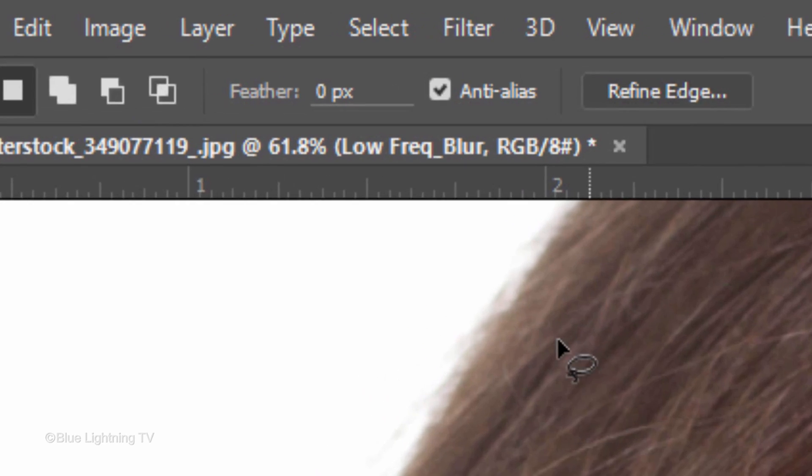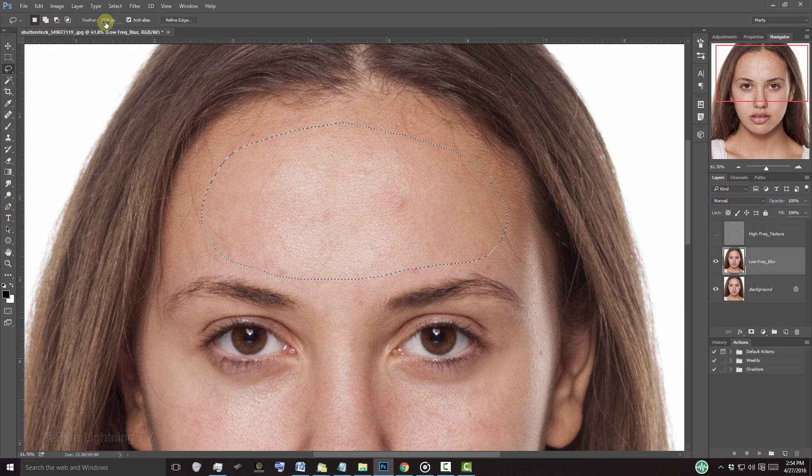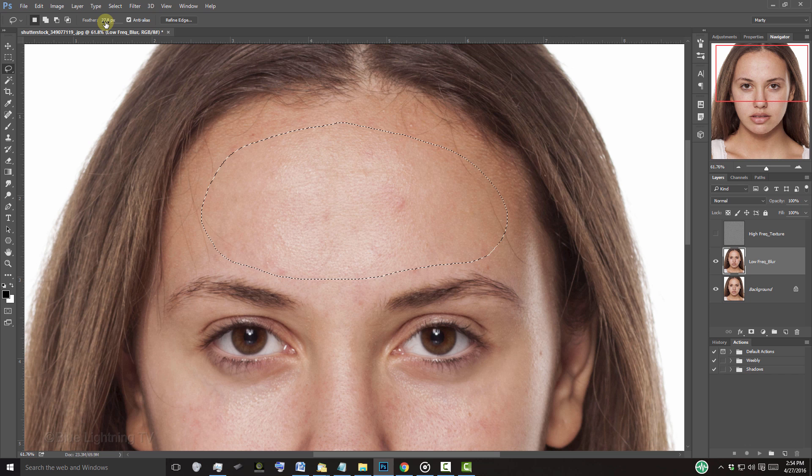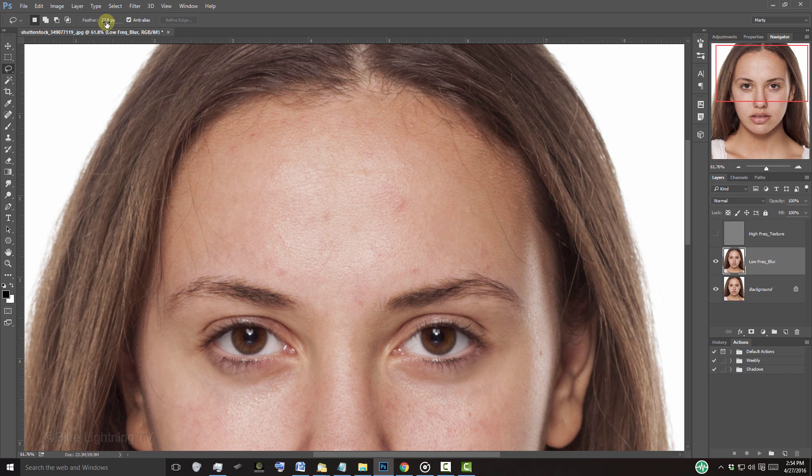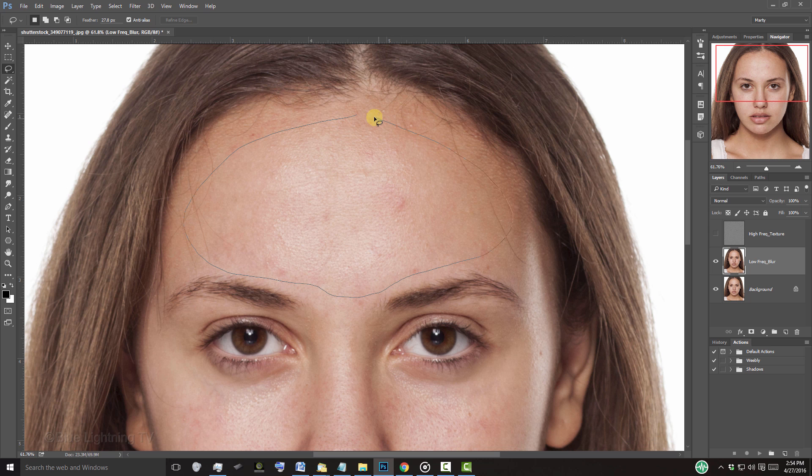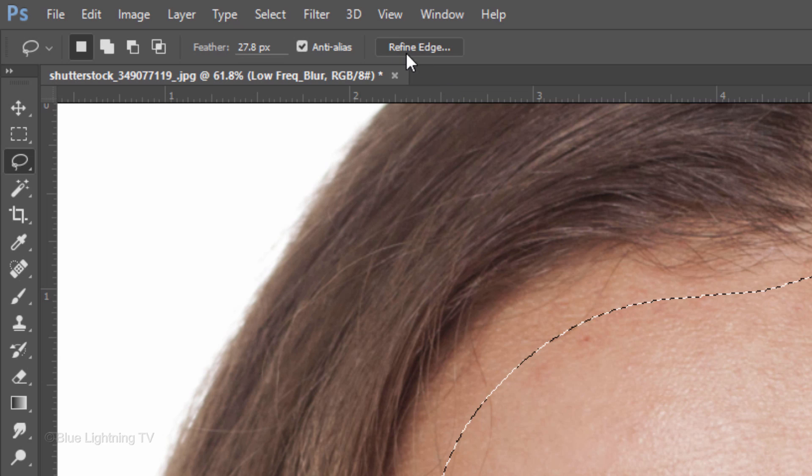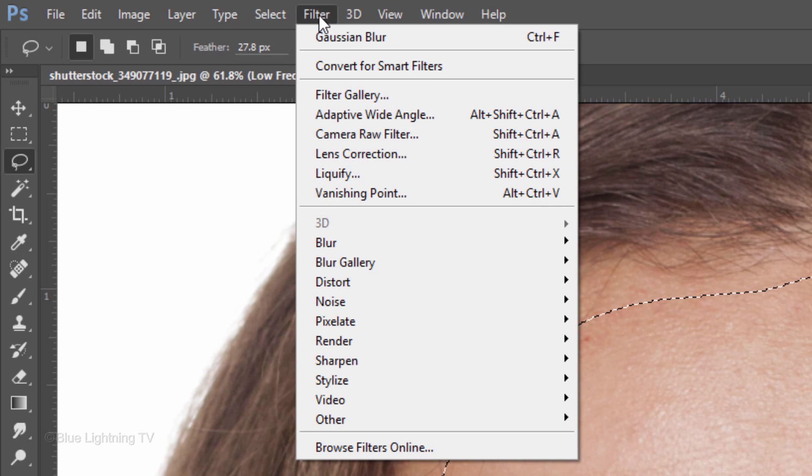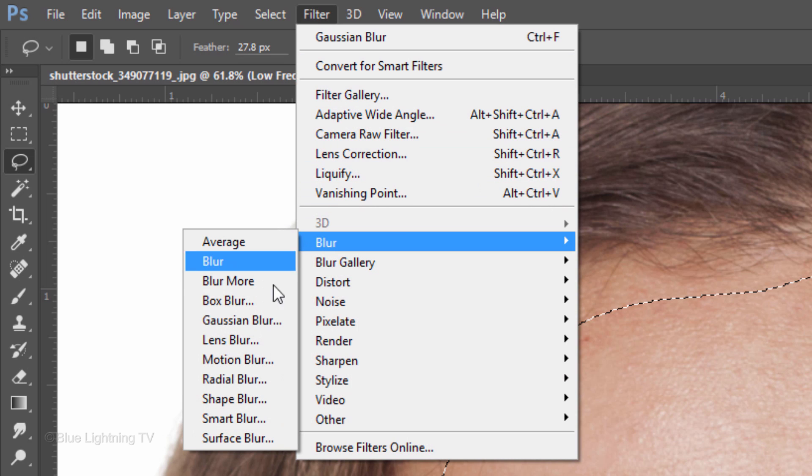At the top, in the Feather field, type in that amount. Deselect it by pressing Ctrl or Cmd+D. To apply the feathering, draw another selection inside the forehead and go to Filter, Blur, and Gaussian Blur.